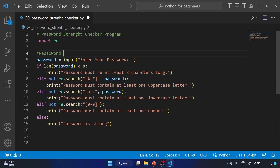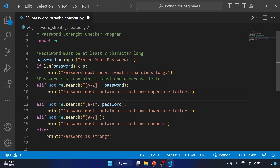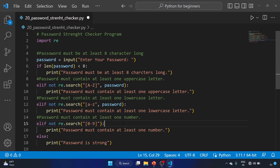Let me add comments as well: password must be at least eight characters long; password must contain at least one uppercase letter; password must contain at least one lowercase letter; password must contain at least one number. Now let's save the file and run the code.